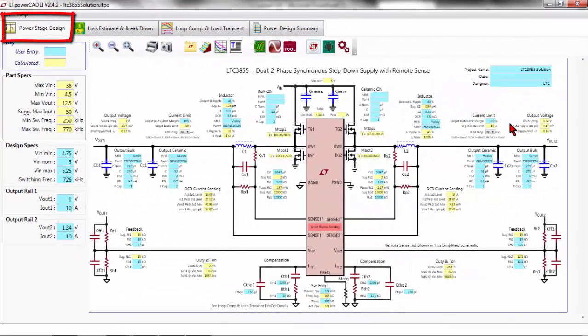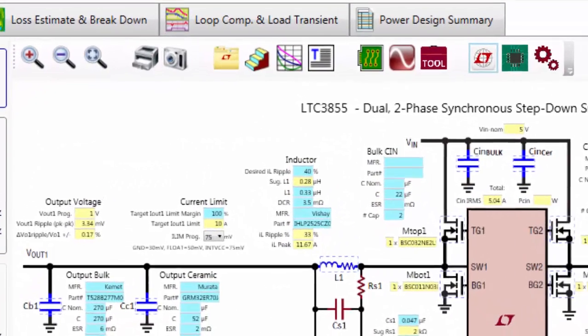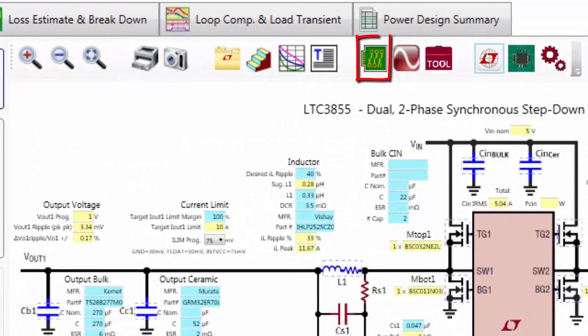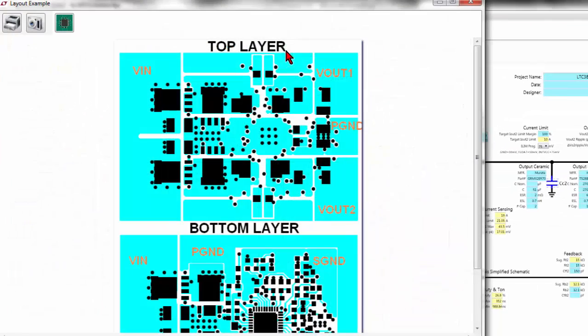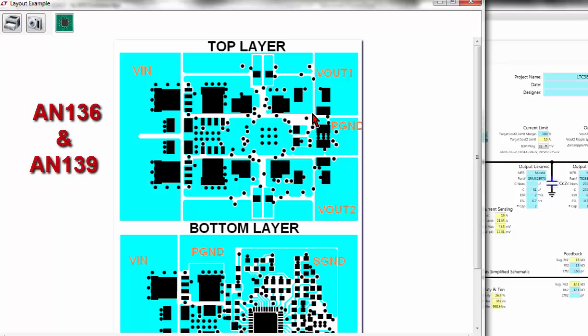A placement layout recommendation can be accessed by clicking on the view layout example icon. It is strongly recommended to use the demo boards as point of reference for proper placement and layout. You can refer to our application notes AN-136 and AN-139.